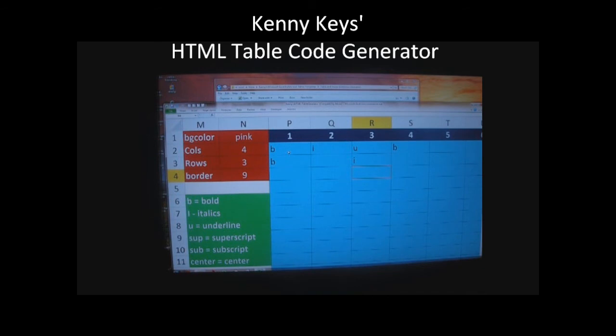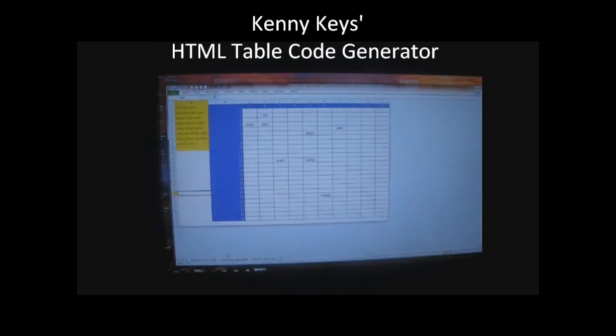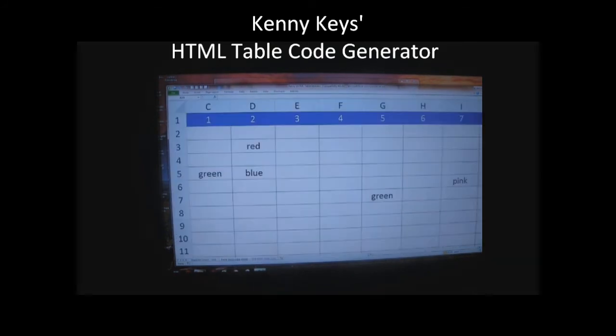So right now I'm typing the formatting. The first line is going to be bold, italic, underline, and bold. The next one is going to be bold, and I've clicked to another tab.